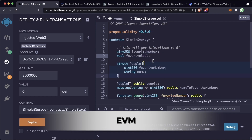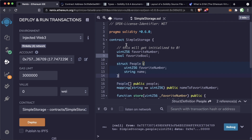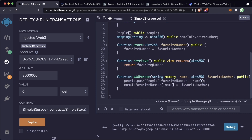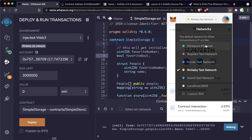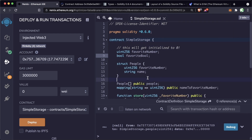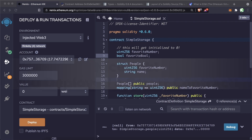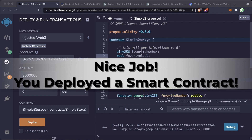All this Solidity code gets compiled down to the EVM — the Ethereum Virtual Machine. A lot of blockchains today are EVM-compatible, meaning all this Solidity and these functions can compile down to EVM and be deployed on their blockchain as well. Take a break and give yourself a high five — you just deployed your first smart contract and learned the basics and fundamentals of Solidity.